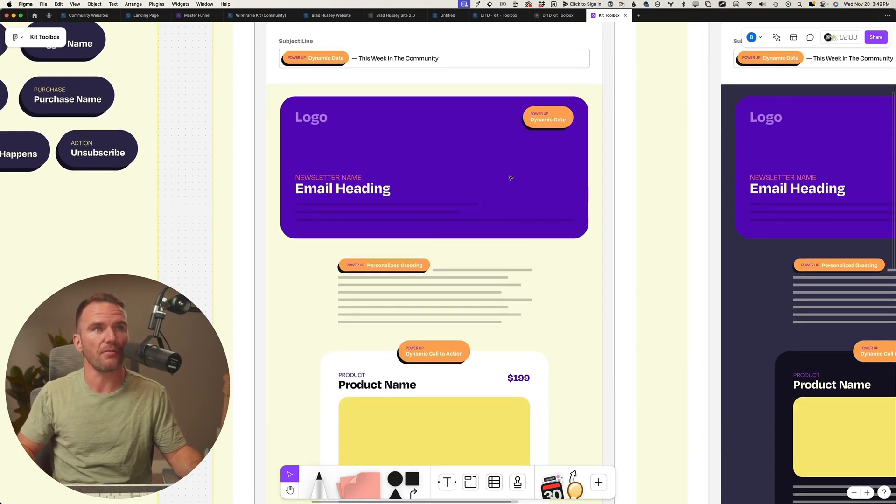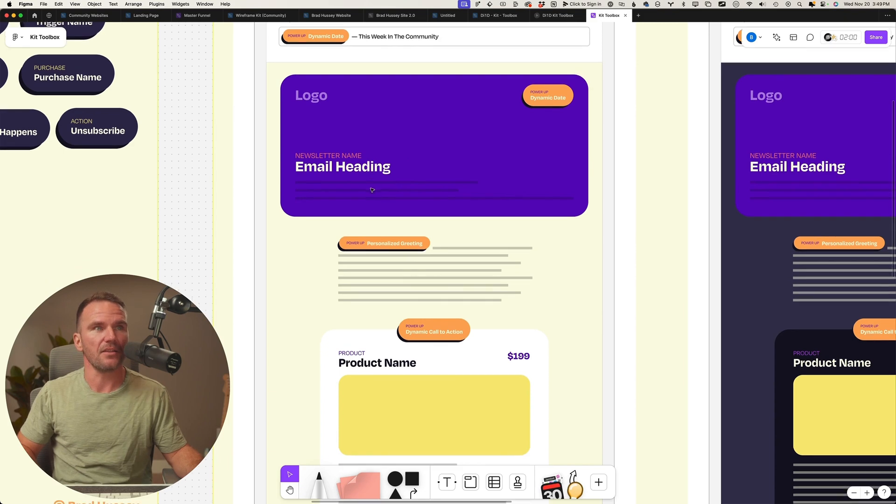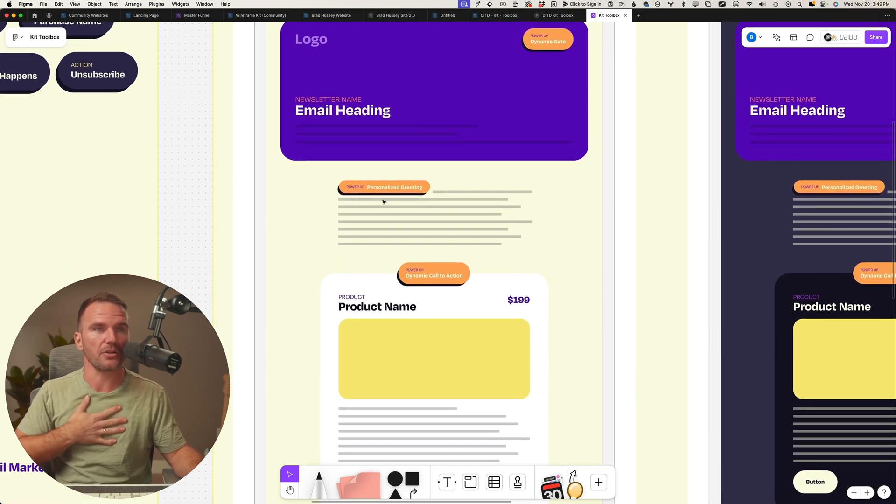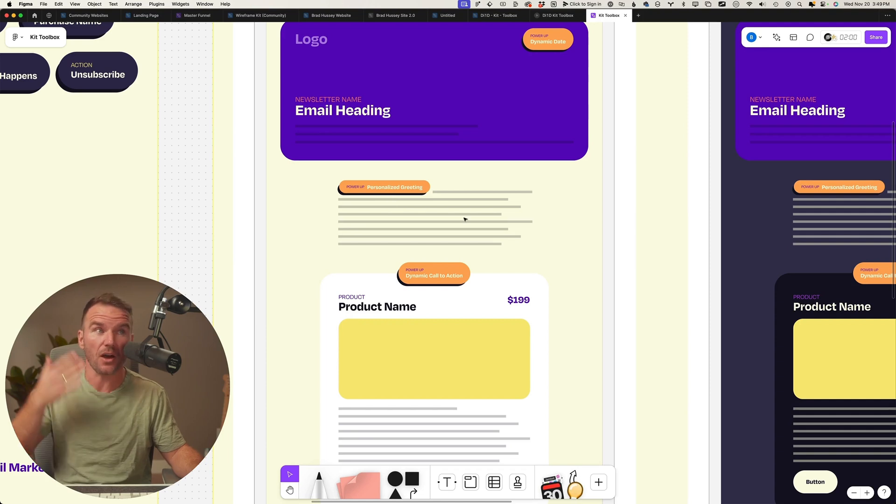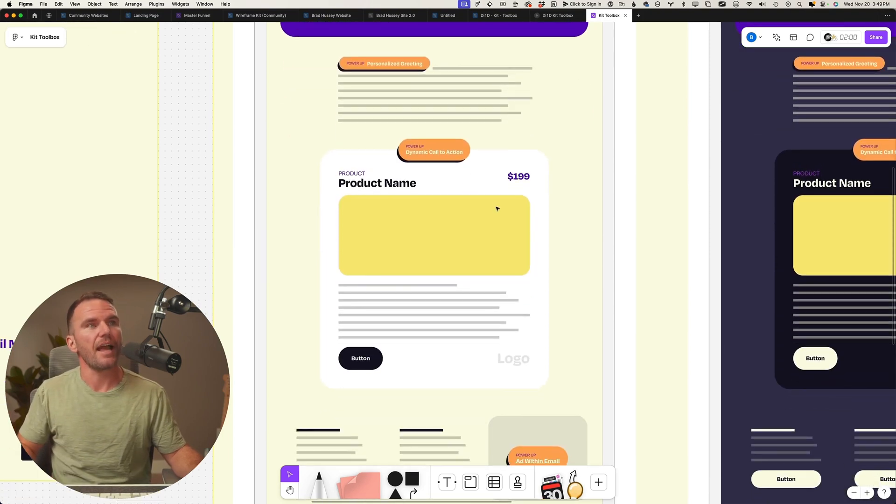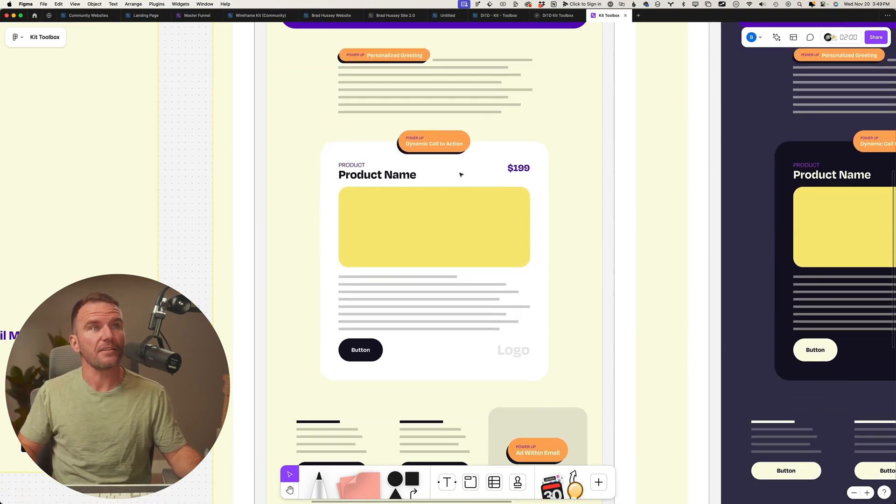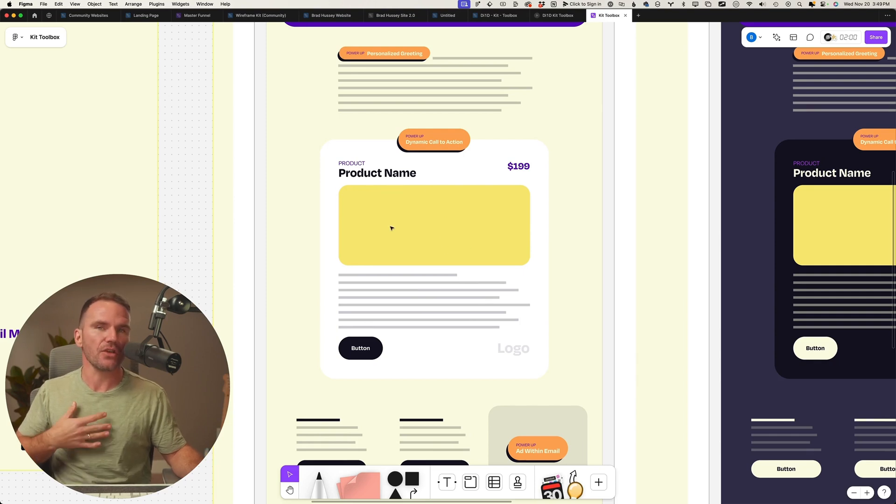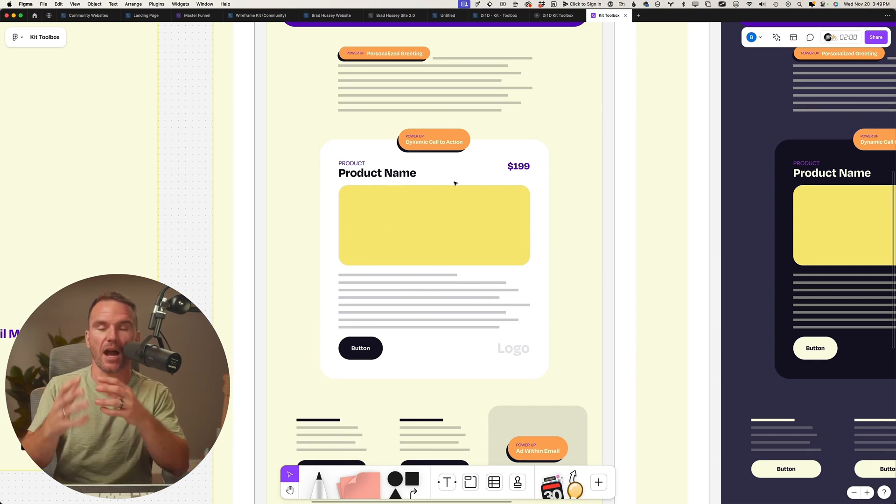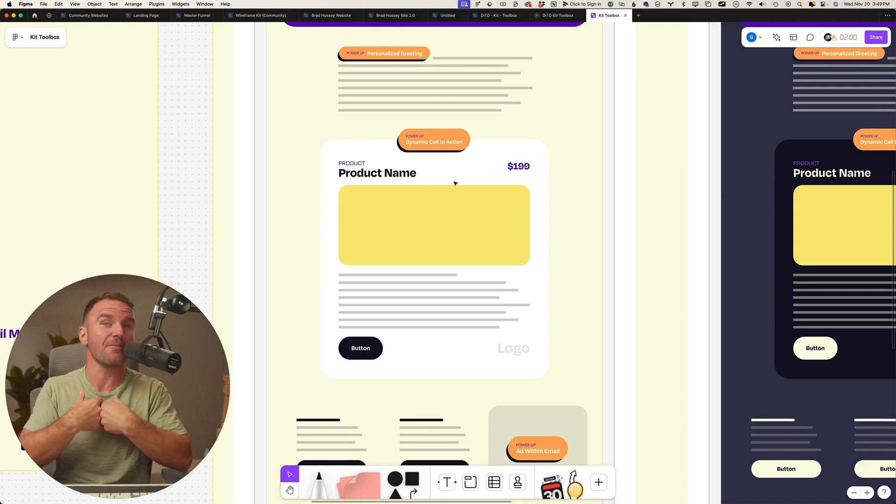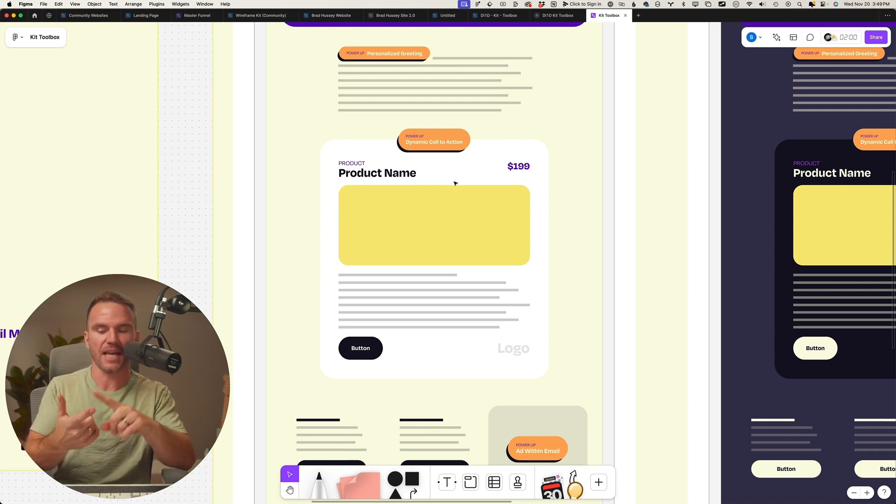It would follow a similar template like this with a dynamic date, power-up in the top of the heading, the newsletter name, a personalized greeting so I feel like Dr. Andrew Huberman remembered me when I saw him at the elevator, and then a dynamic call to action.